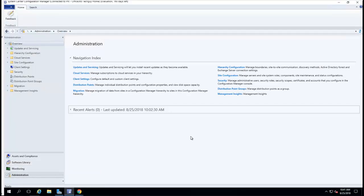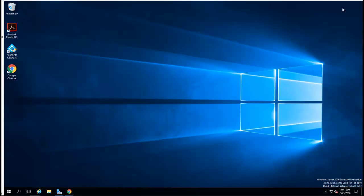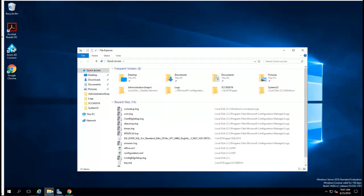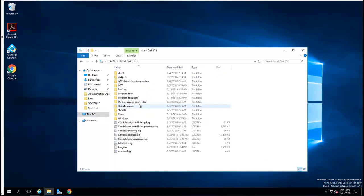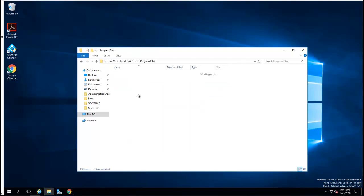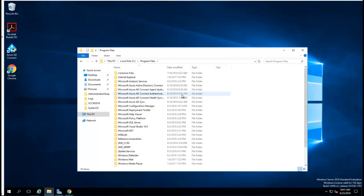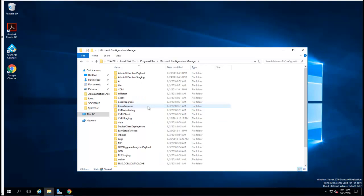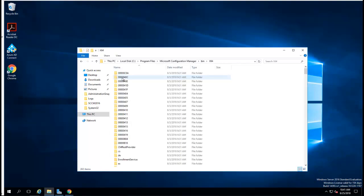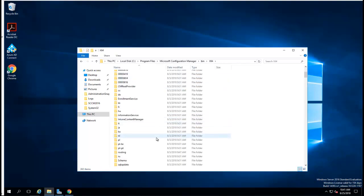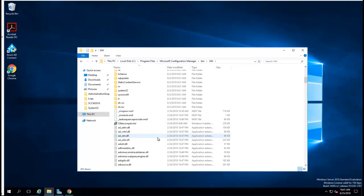What you have to do is close the console and then go to the location where you have your Configuration Manager installed. In this case, I have it on C drive under Program Files, Configuration Manager, bin, x64. You want to look for setup.exe.